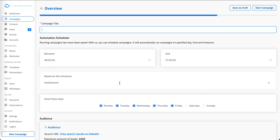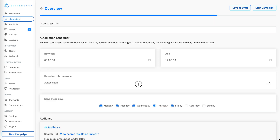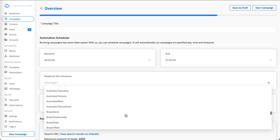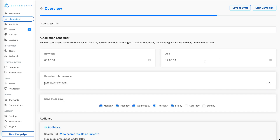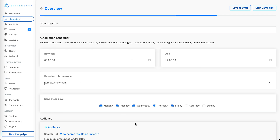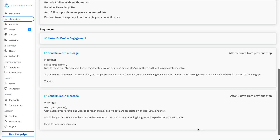Moving to the next step, I can put in the name of my campaign and set whatever timezone I want. Let's say Amsterdam — I can select a duration from 8 in the morning till 5 PM, with the timezone set to Amsterdam. I want to send messages from Monday to Friday and not target anyone over the weekend. Here is the overview of what I've set in my previous steps.